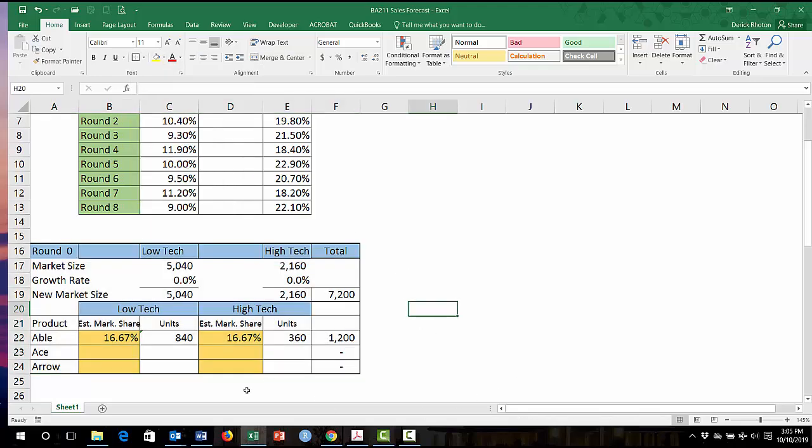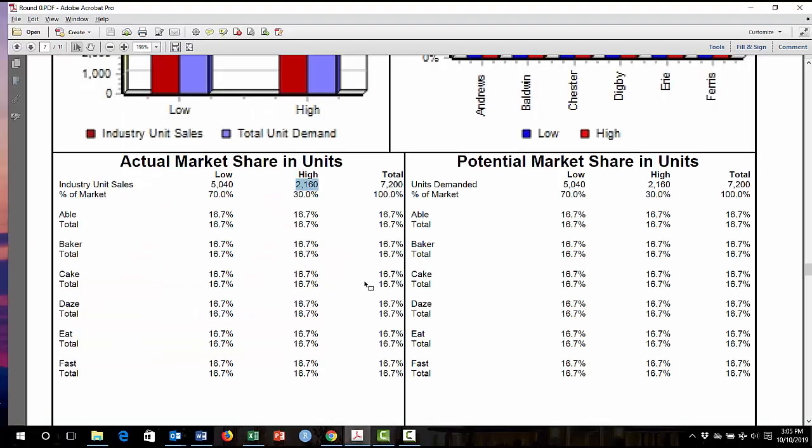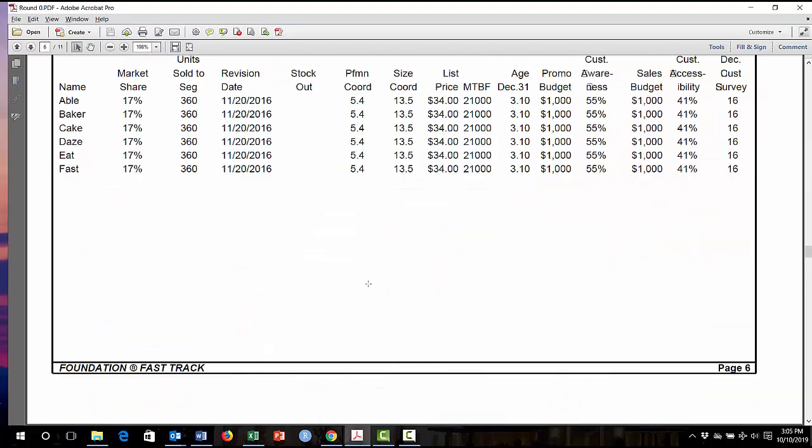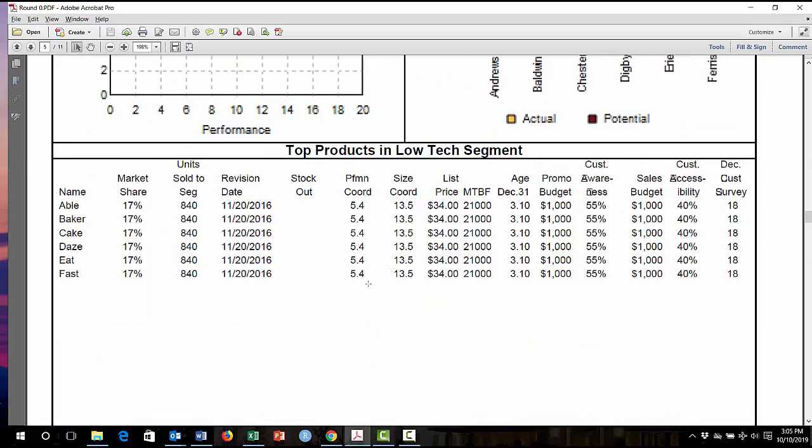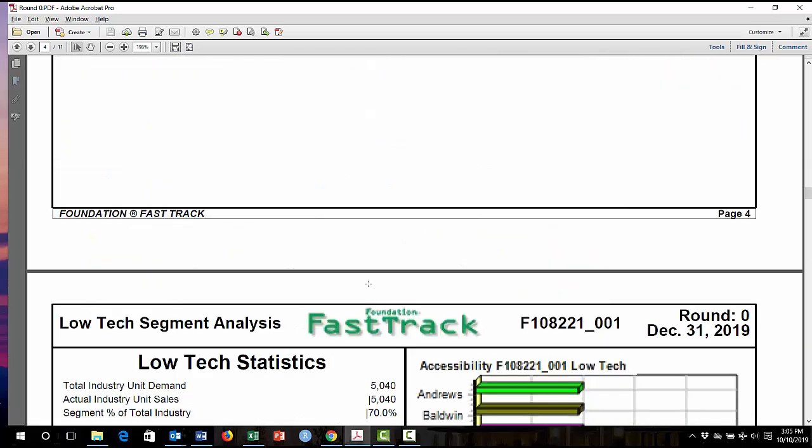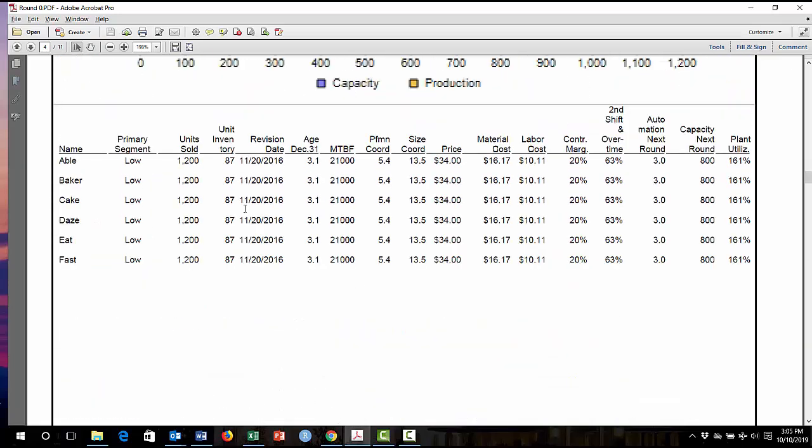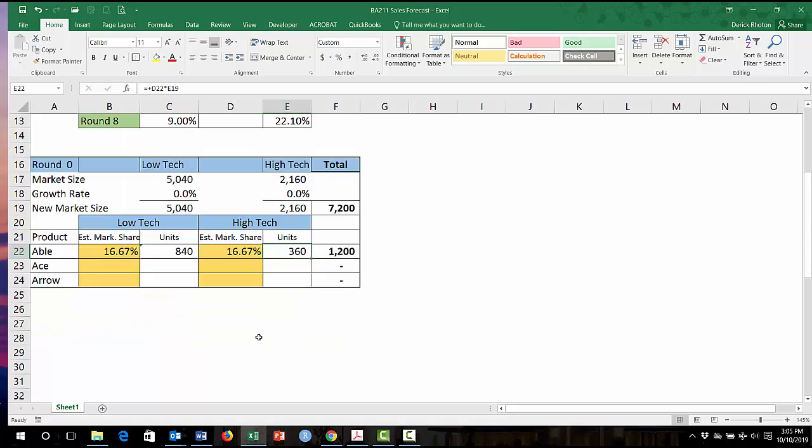And so now I can double check and say, okay, this says that I would have sold in total 1,200 units of the product table. I can go back to my round zero fast track report. I can scroll up to my production summary right up here. And I can see, yep, that's correct. I sold 1,200 units of ABLE. And going back to my spreadsheet, I can see that I sold 840 in low tech and 316 in the high tech.